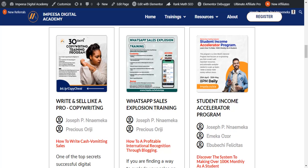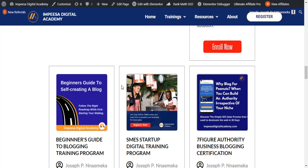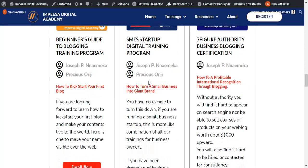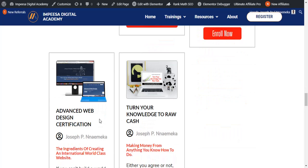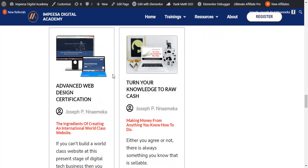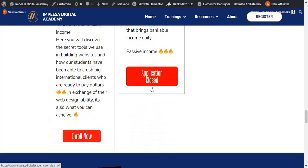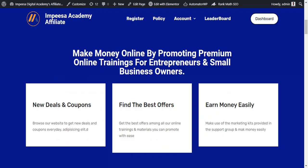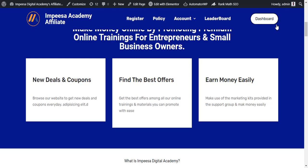We have the 'Write and Sell Like a Pro' copywriting training at ten dollars. We have the WhatsApp Sales Simulator program also at ten dollars. The last guide to self-blogging is also ten dollars. For the thirty dollar programs, we have the SMC Startup Training at thirty dollars, the Seven Figure Blogging Course at thirty dollars, and the Advanced Web Design Training. If you can promote the web design training you'll be offered seventy percent commission, which is over one hundred dollars. Note: the application for web design training is currently closed.